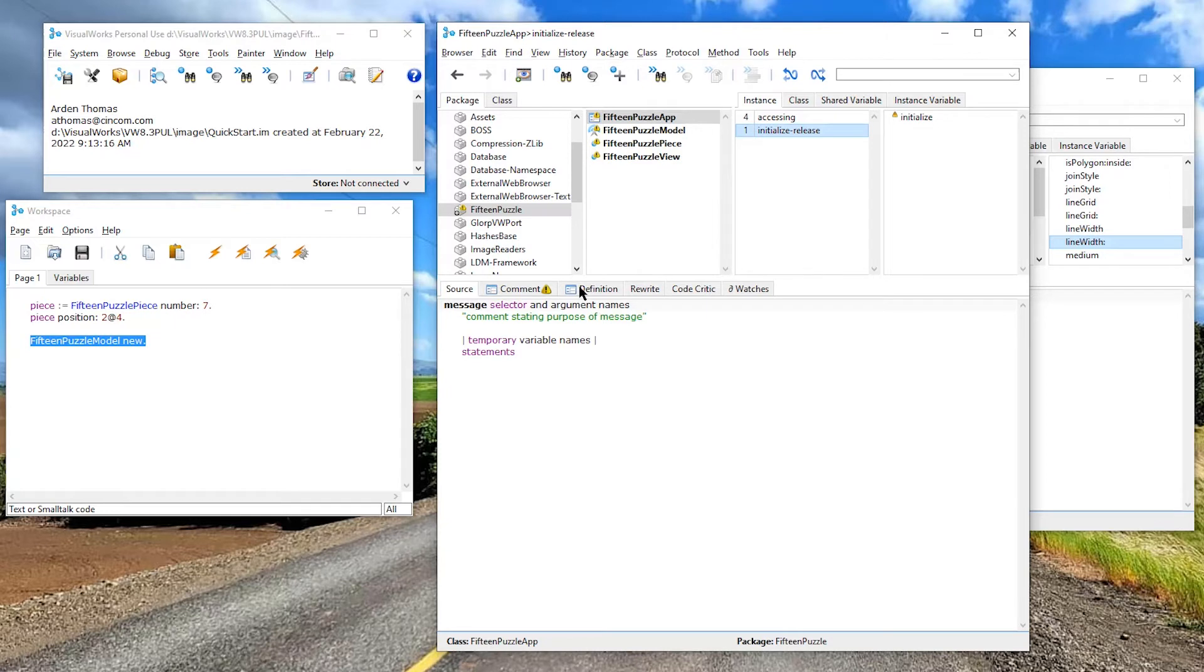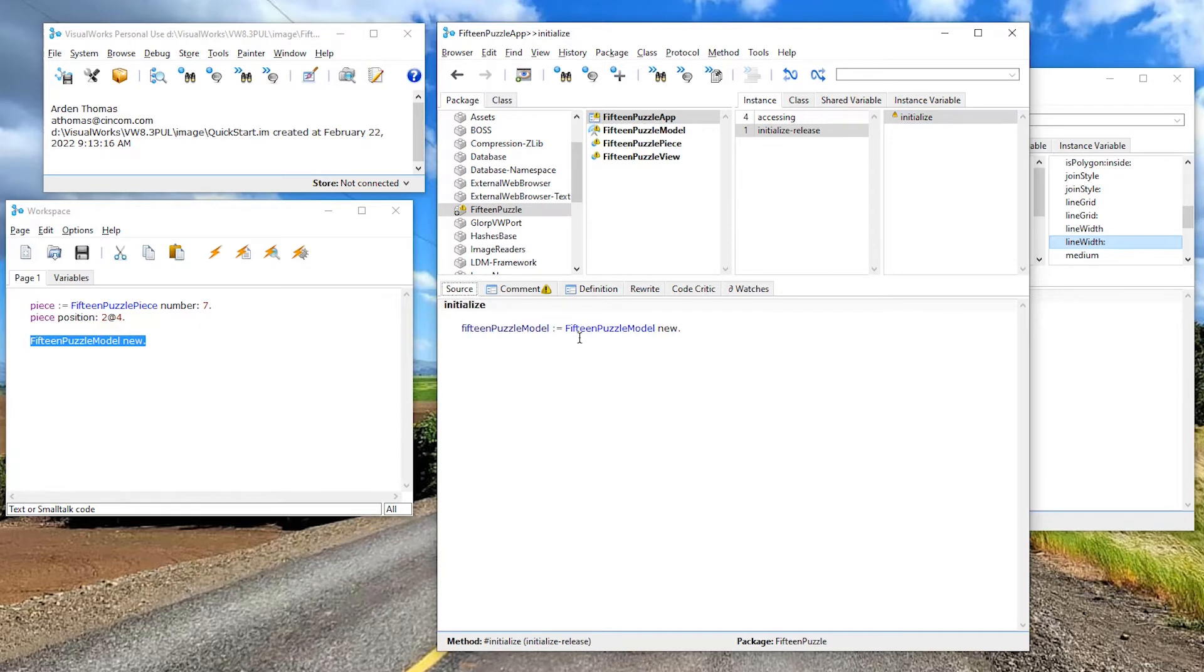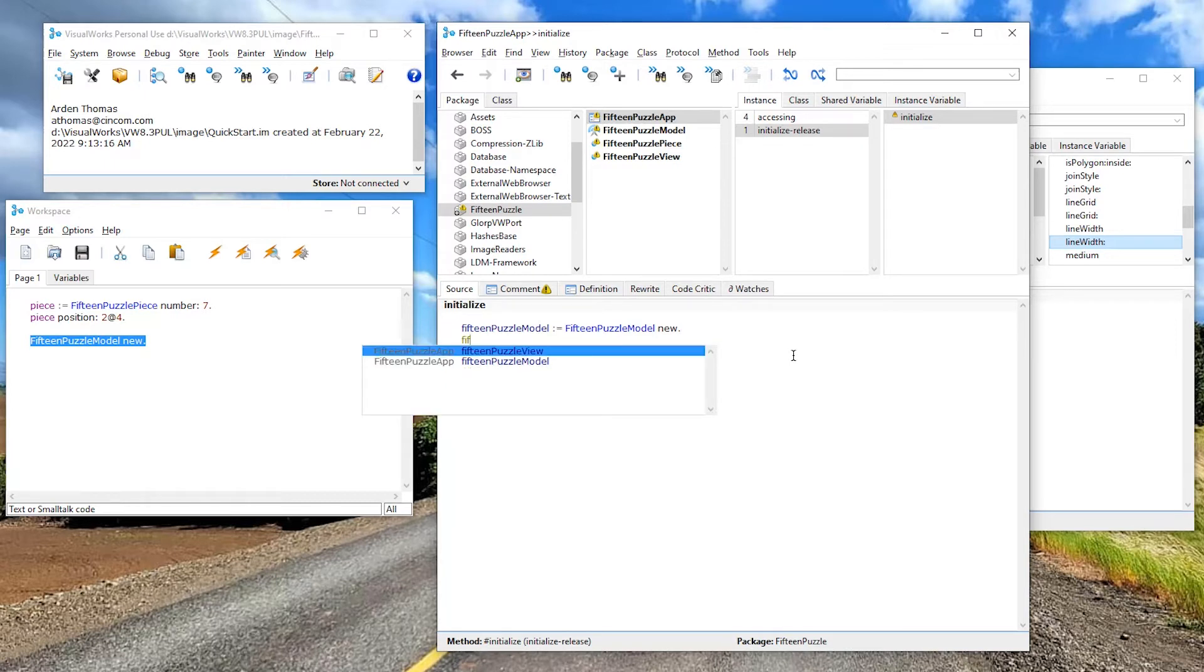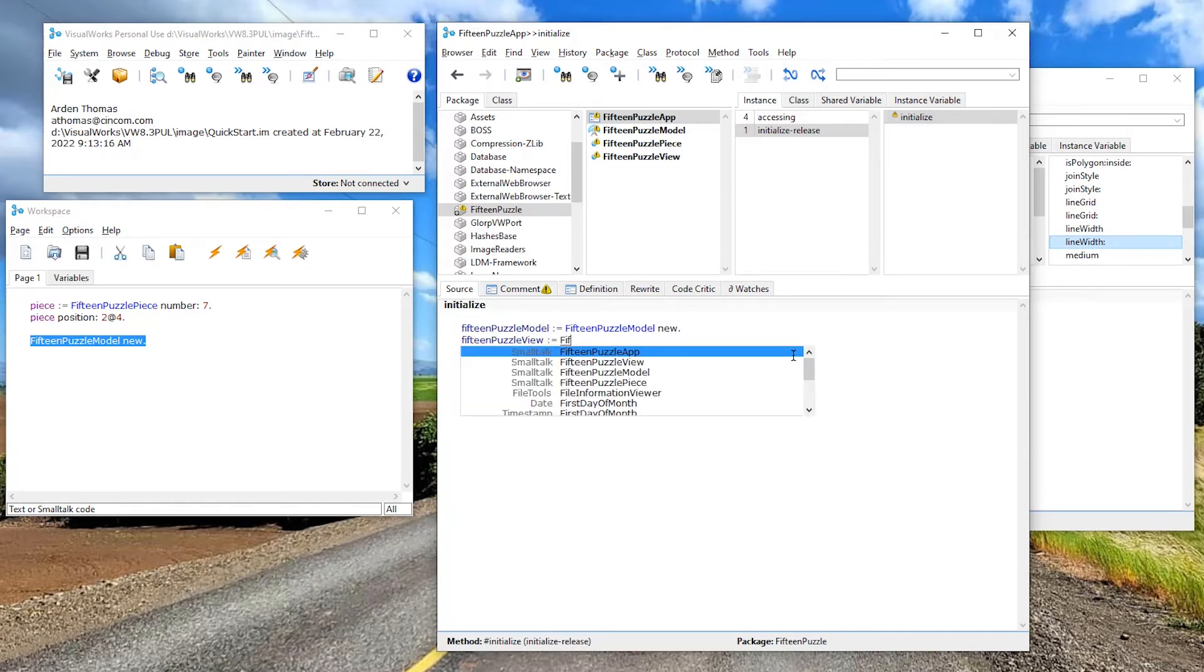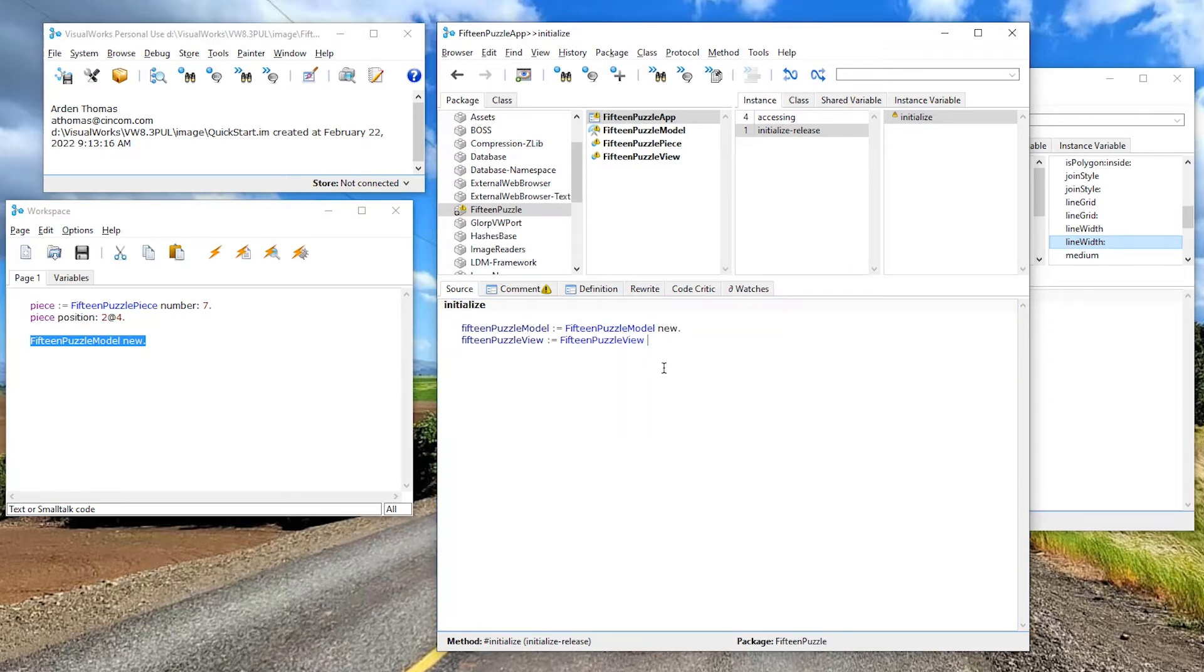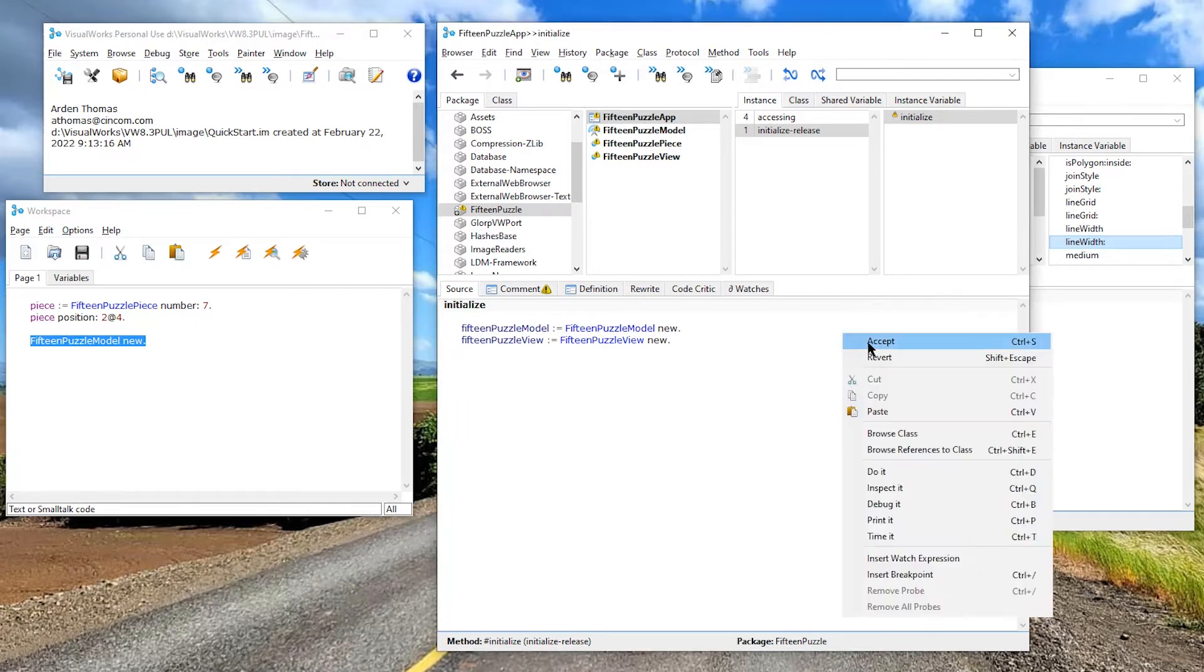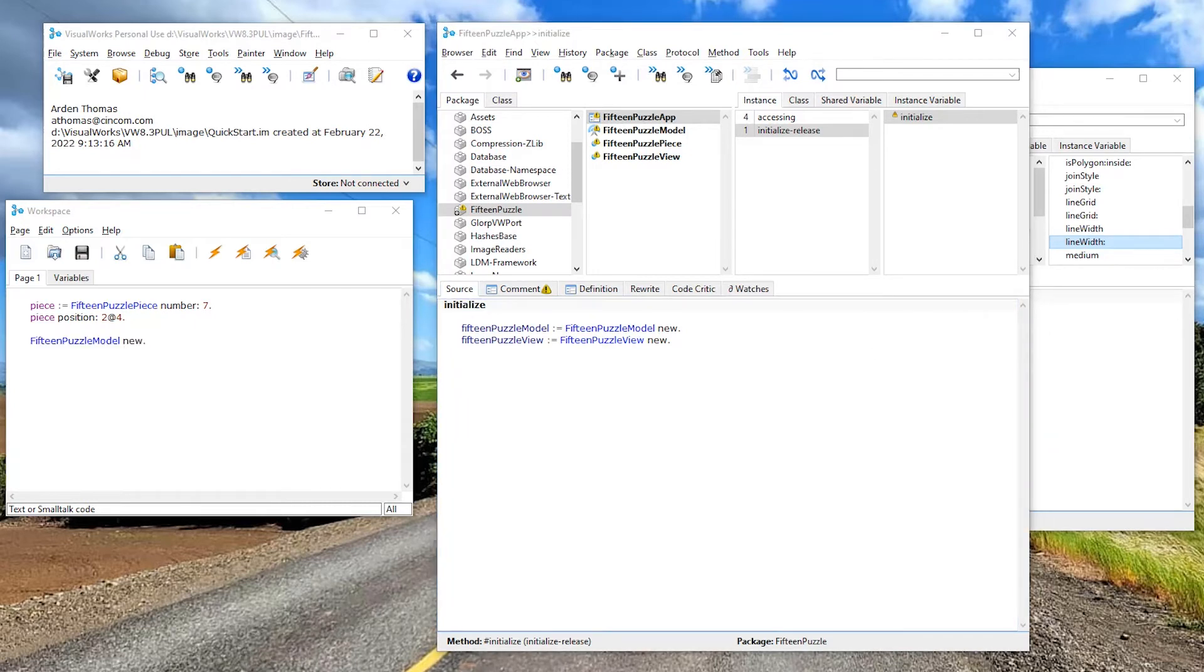Let's take a walk back to our app in the initialize. Remember our app, let's look at the definition. Our app has a model, the state of the application, the view, which we're working on now, which presents the application, presents the visual. So our initialize back to source, we said the 15 puzzle model is a 15 puzzle model new. Well, we also have the instance variable in this 15 puzzle view. And I think you can figure out what that's going to be. Notice this is an instance variable, lowercase 15 puzzle view. That's the class. And we're going to say 15 puzzle view new. And we accept that.